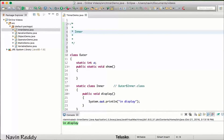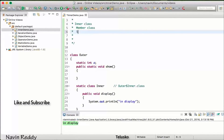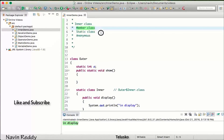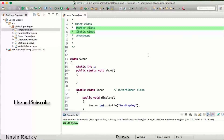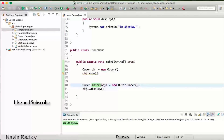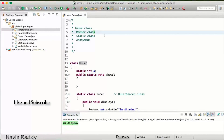Inner classes have three basic types. One is the member class — if you create a normal class without the static keyword, that's a member class. Then we can have a static class. We can also have an anonymous class, which we'll talk about later once we cover interfaces and abstract classes. Remember: for a member class, you must use the outer class object to create the inner object; for a static class, you can directly use the class name.